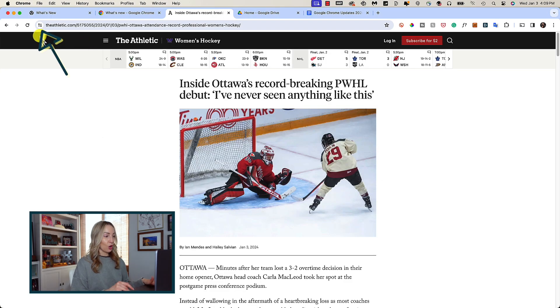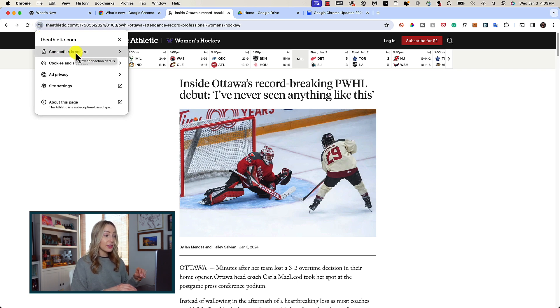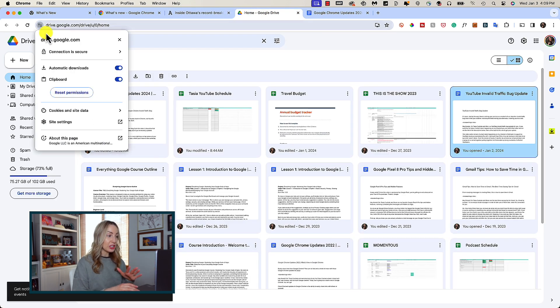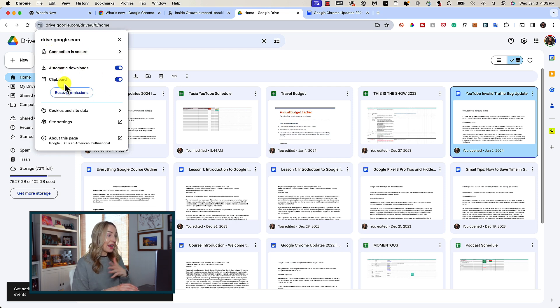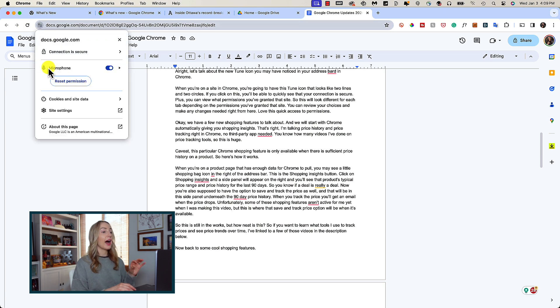Let's talk about the new tune icon you may have noticed in your address bar in Chrome. When you're on a site, you'll see this tune icon that looks like two lines and two circles. If you click on this, you'll be able to quickly see that your connection is secure, and you can view what permissions you've granted for that site. This will look different for each tab depending on the permissions you may have granted. You can review your choices and make any changes right from here. I just love this quick access to permissions.